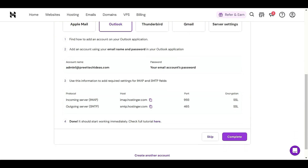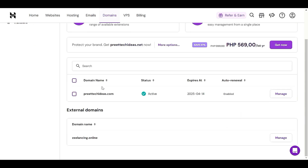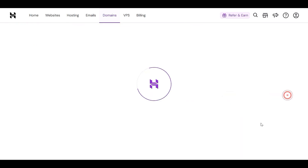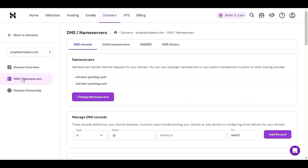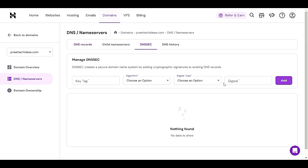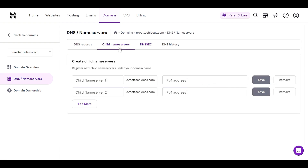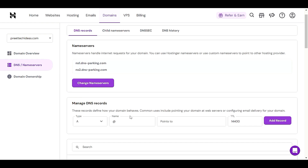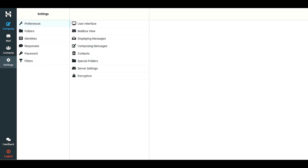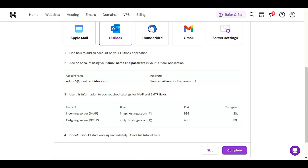To find the DNS settings, go to 'Domains', click on 'Manage' for your domain, then click on 'DNS / Name Servers'. You will see the DNS records option where all DNS records are listed.